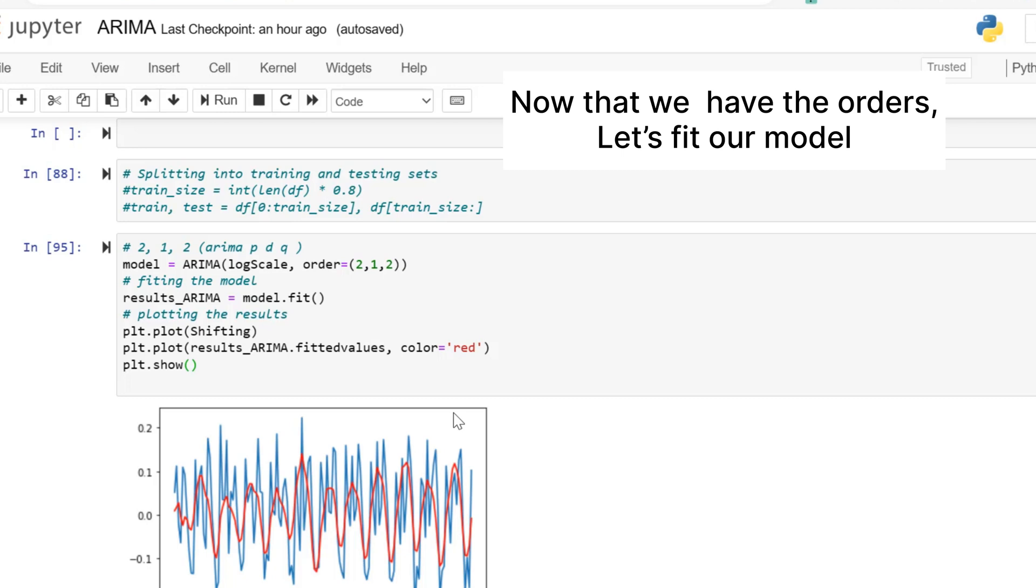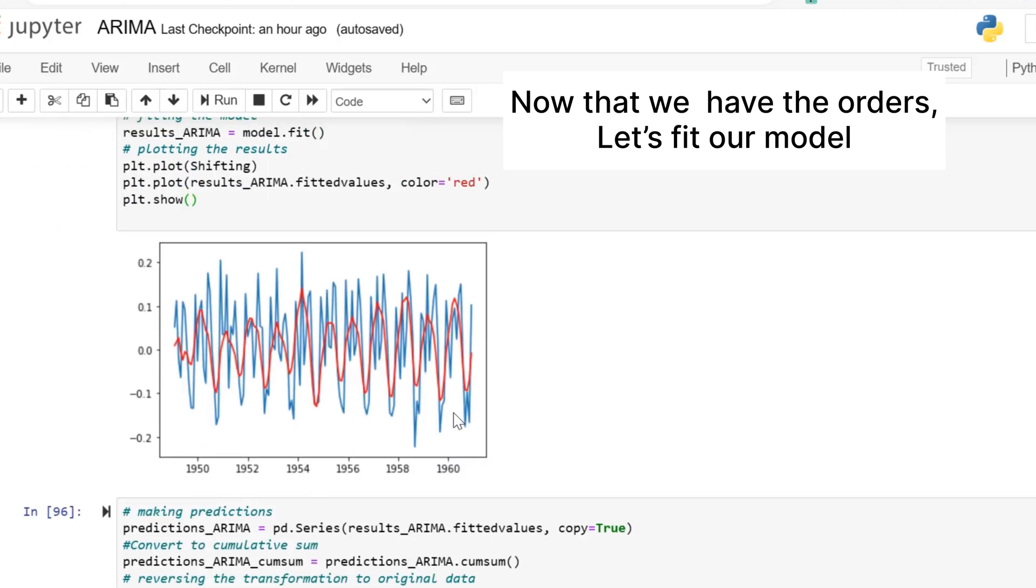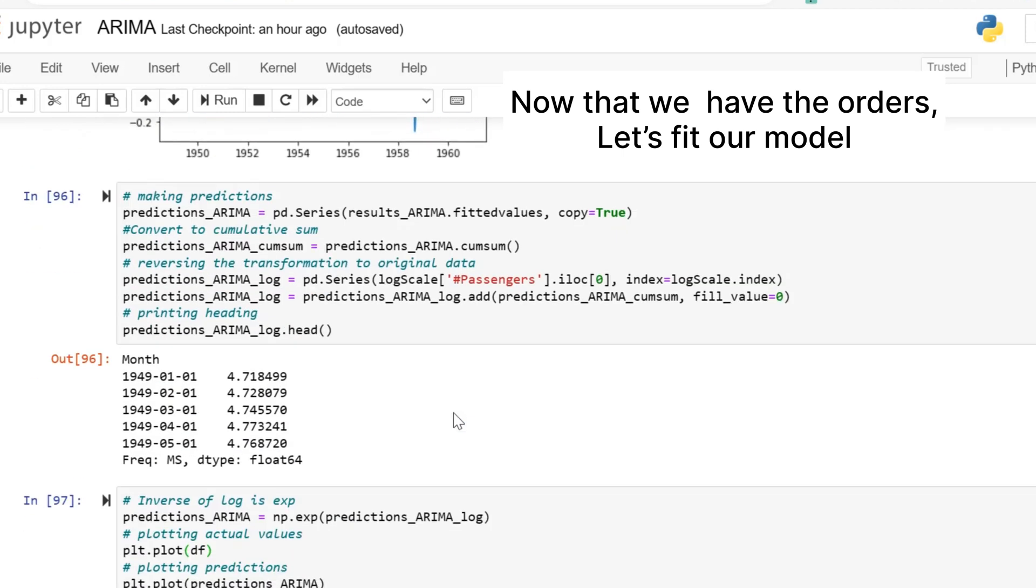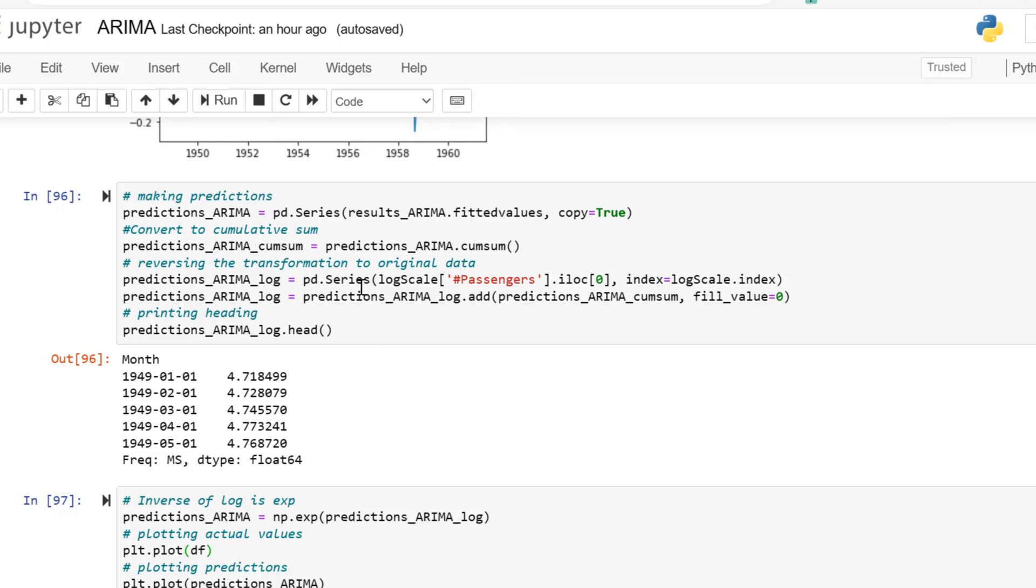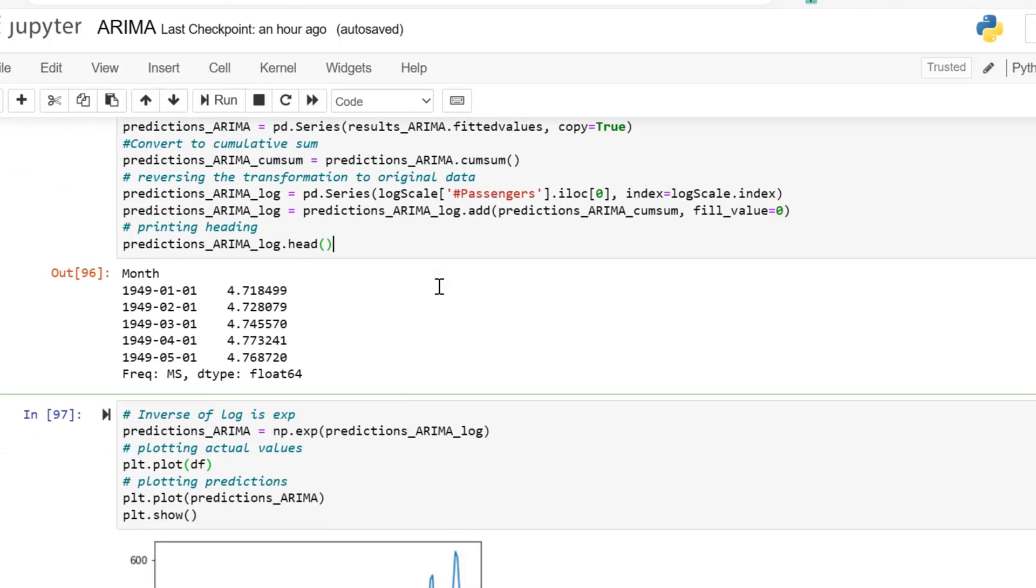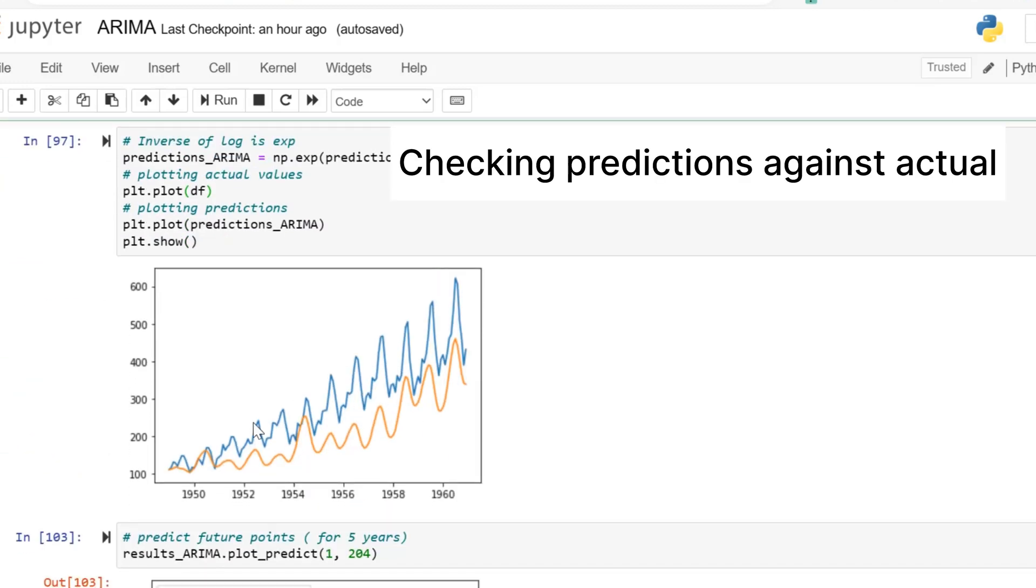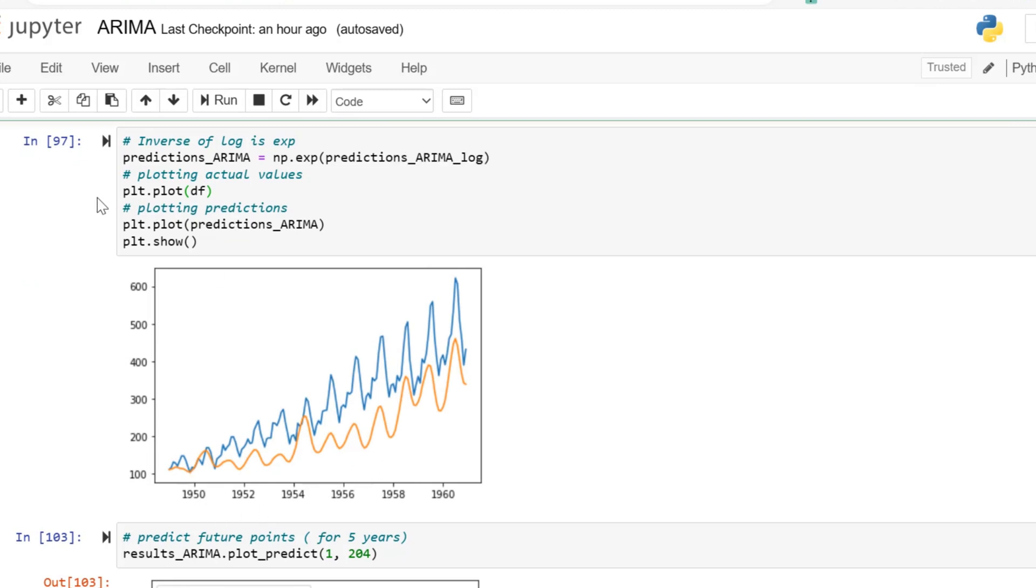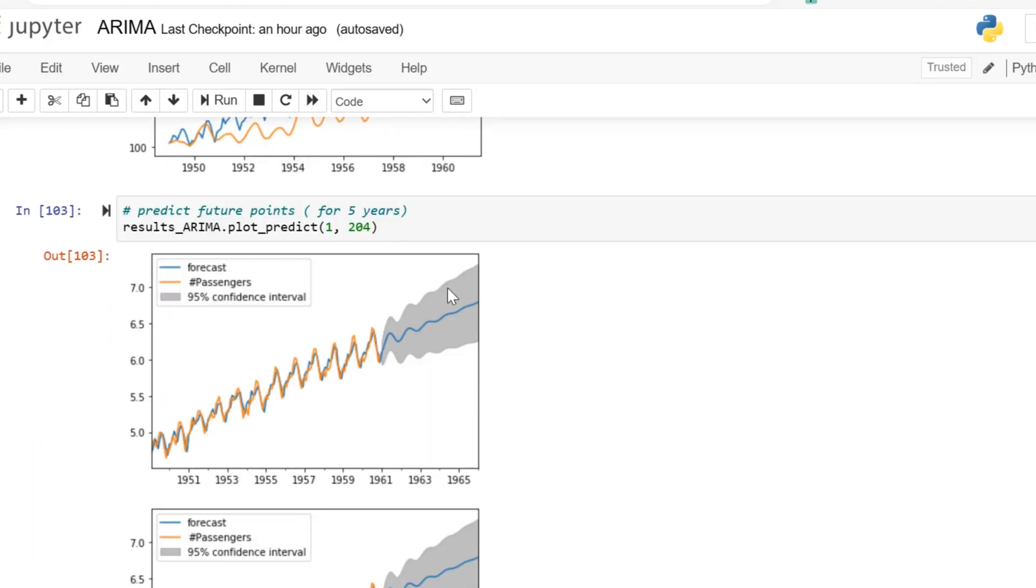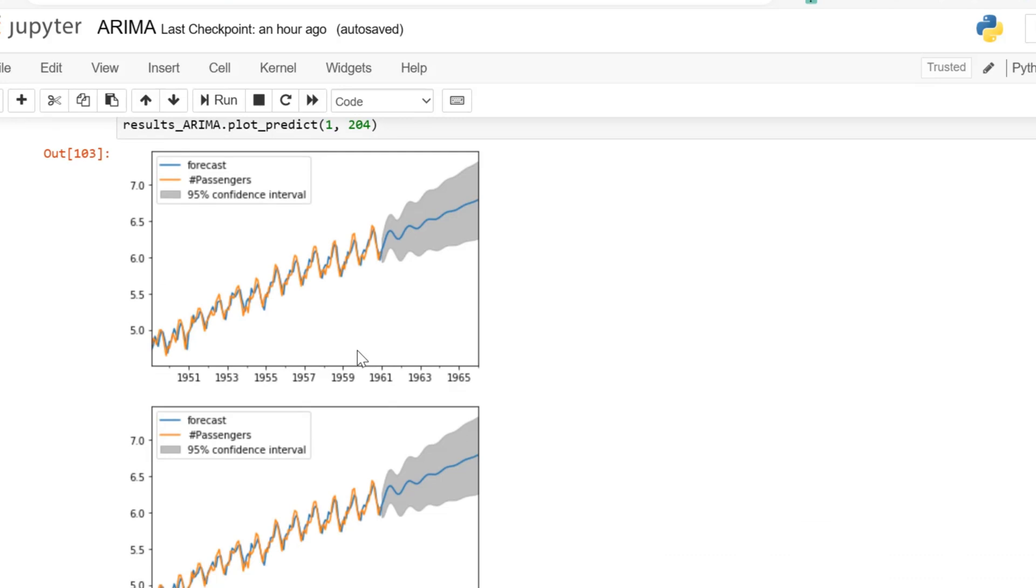We are fitting the log scale data. Now we are making predictions. We trained the model on our log scale, and now we are looking to see what these predictions are based on the log scale passenger values. We see that now we're checking the predictions against the actual values.